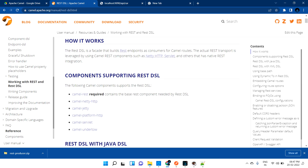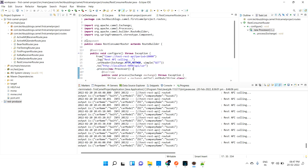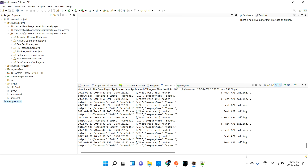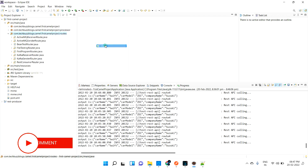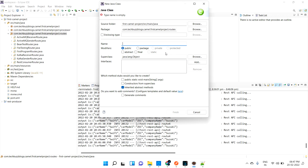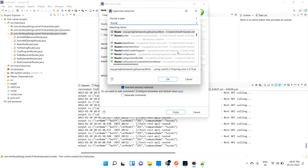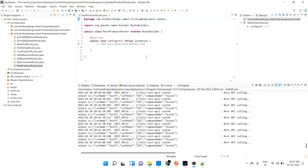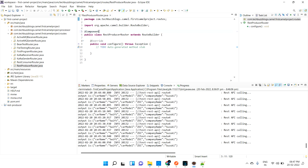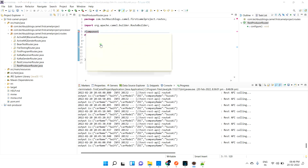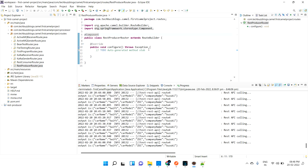Let me go to our application and comment out the existing stuff. We don't need that for now. Let me create a new class to produce — I'll call it RestProjectProducerRouter. Let me extend RouteBuilder and inject it as a component. Now we are ready with the class. This class will produce the REST response when HTTP methods call these APIs.